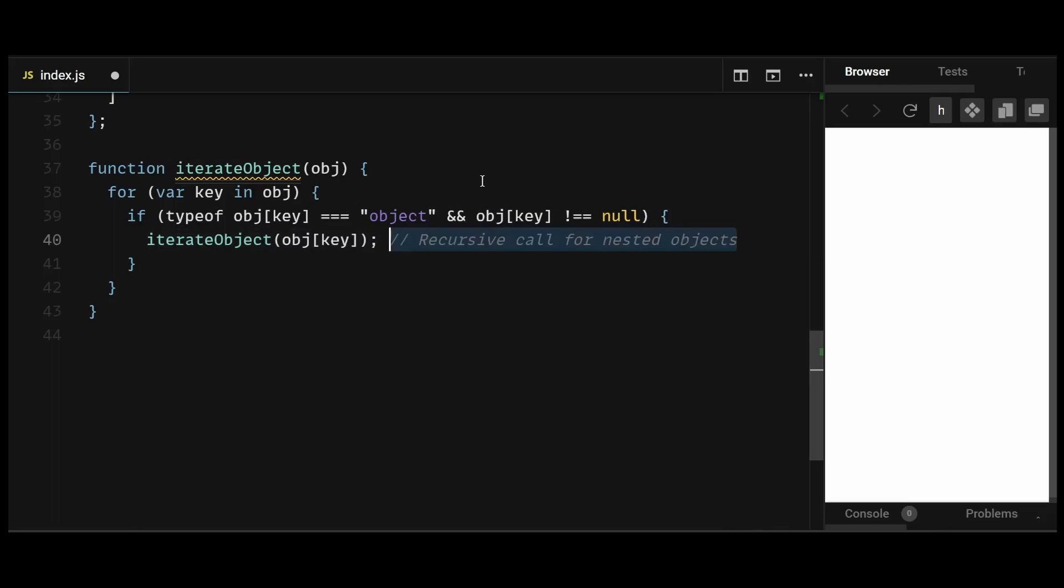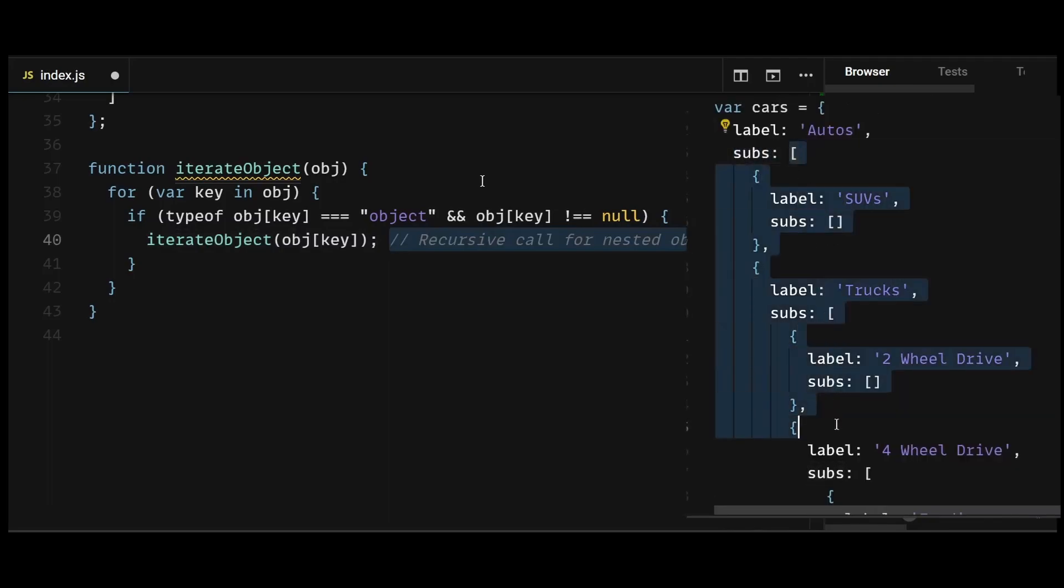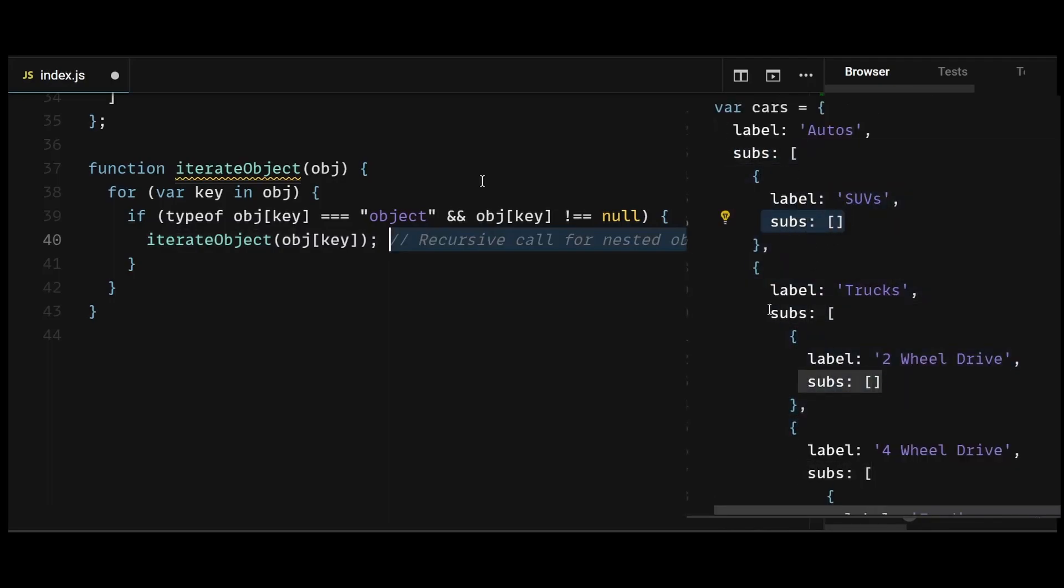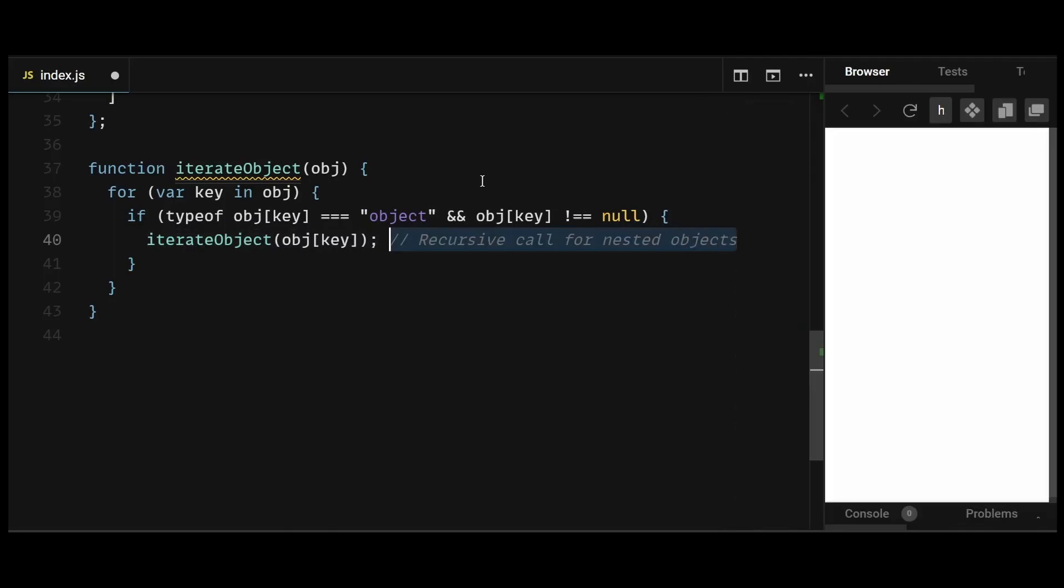Note that everything in JavaScript is an object. So when our for loop reaches the subs property, the iterateObject function will be triggered because subs is an array, and arrays in JavaScript are also objects. The obj[key] will become this array when the for loop reaches the subs property.